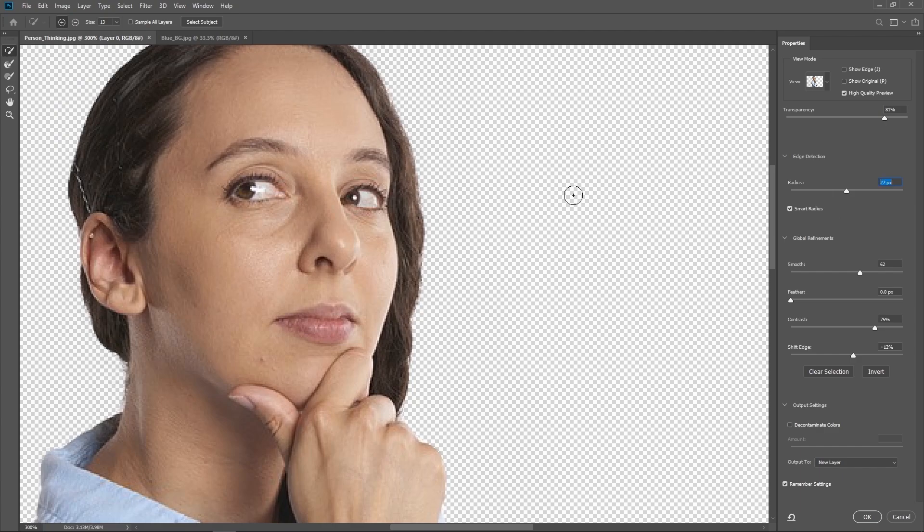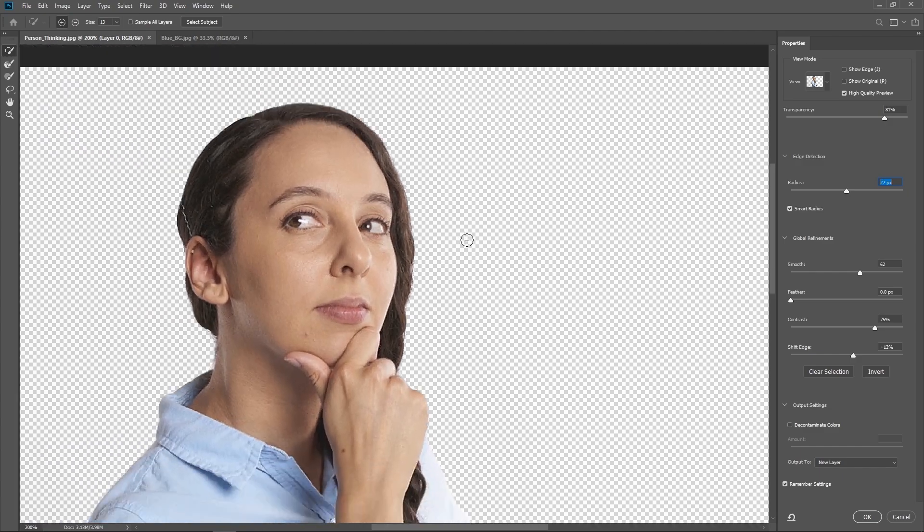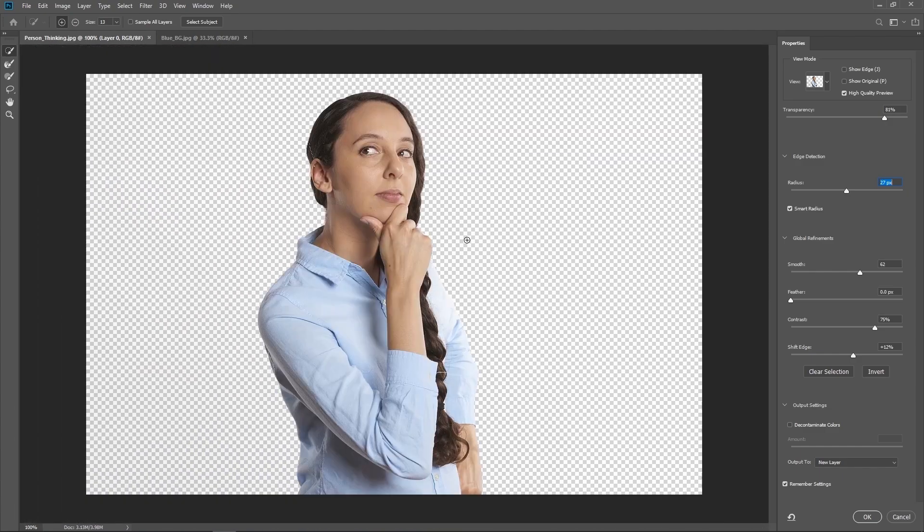So essentially, what this menu is, is this is a way to refine our selection, get it all nice and smooth, or get those little hairs that we miss. Right now, we're a little zoomed in. So I'm just going to hold down control and hit the minus button to zoom out a little bit. And you can see that now, instead of white background, we have a transparent background.